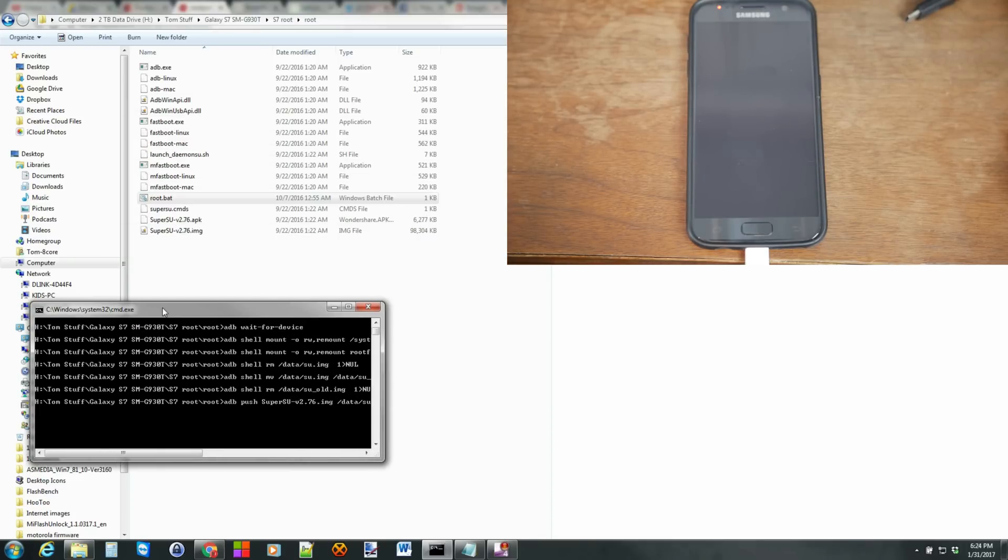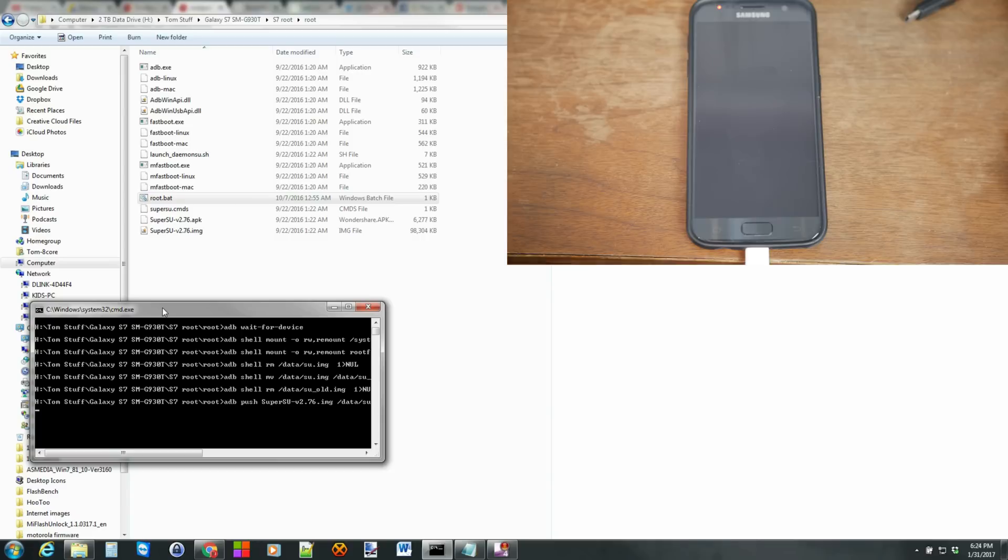And this will go ahead and root the device. So this process is very automated at this point. You're just waiting for the device to finish the process and then it will go through a reboot. And you will have a rooted Galaxy S7 or S7 Edge. Very, very simple.